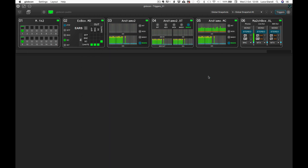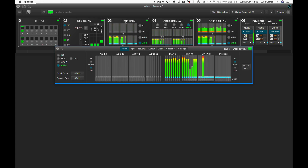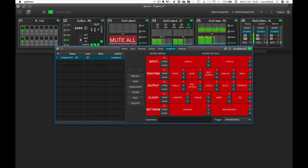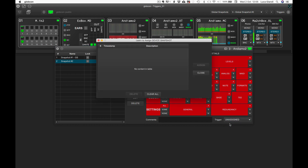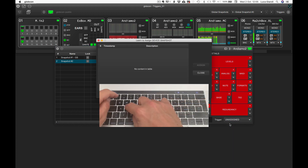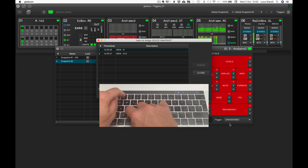Let's now mute all the analog outputs of our Andiamo 2 and create a new snapshot. We like the idea to trigger this new device-specific snapshot number 2 with a different trigger. Let's then learn the new combination S plus 2 and assign that.